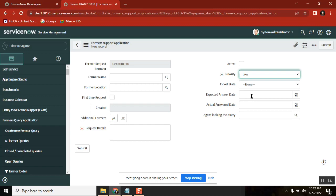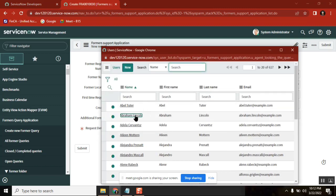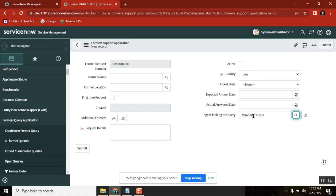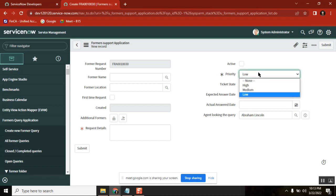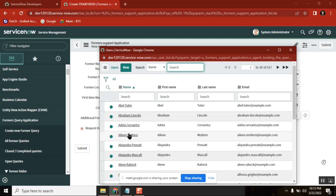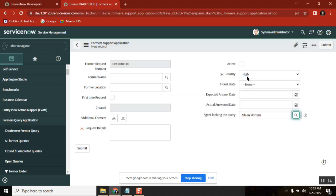The second requirement is: for any query, the first time you launch a new form, it should automatically load the agent as Abraham Lincoln. So whenever I launch a new form, priority should be low and agent should be Abraham Lincoln. If I want to change priority to high or assign the ticket to someone else, I can — but the default first-time values should be like this. Is that requirement clear?